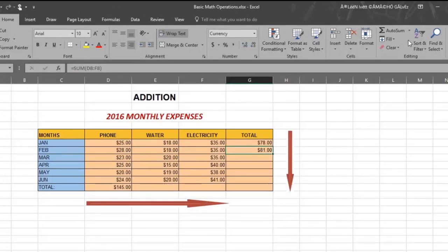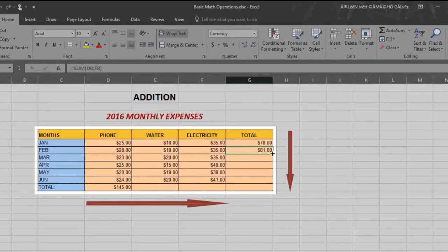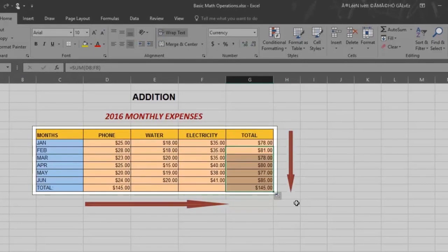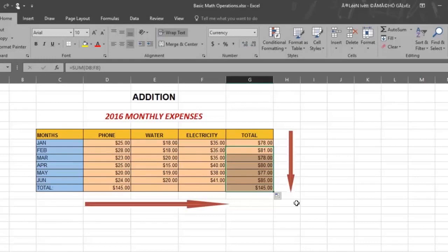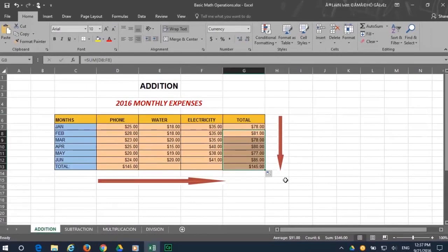Another third way to do this is to follow the same process but this time grabbing the right lower corner of your total and just drag it down. And you have the totals automatically. Quite simple.